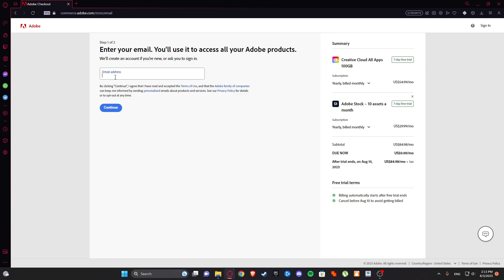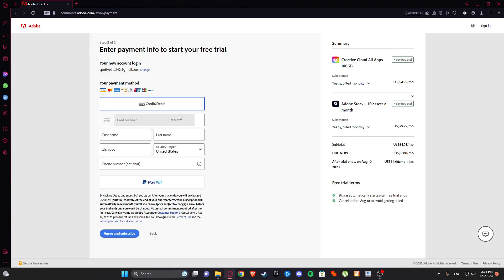So you can just type simply your email address and click continue. Then you are going to put your credit card and yeah, I'm just gonna do that quickly and then we'll be back.